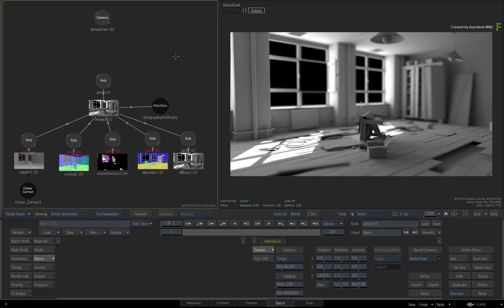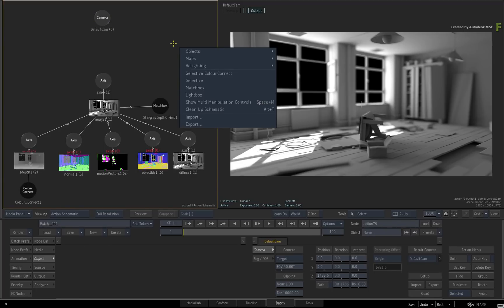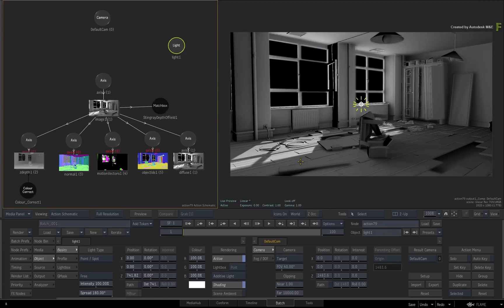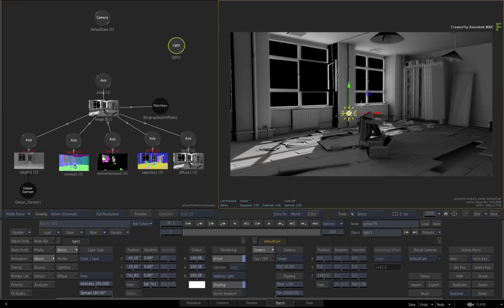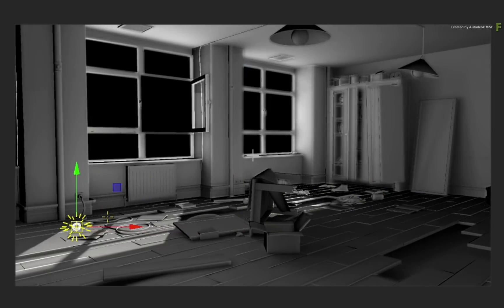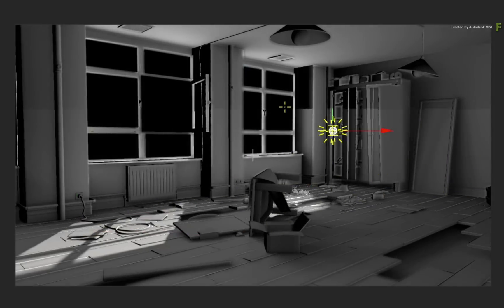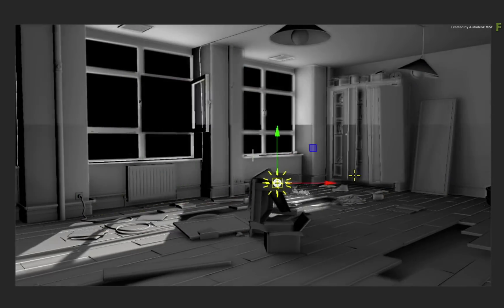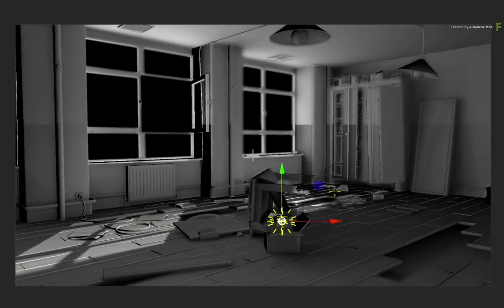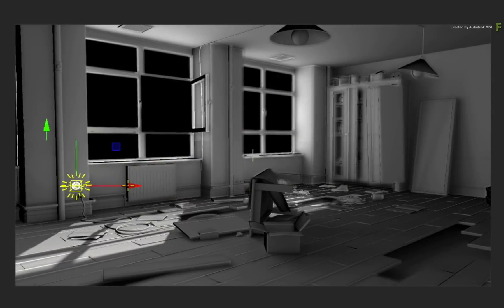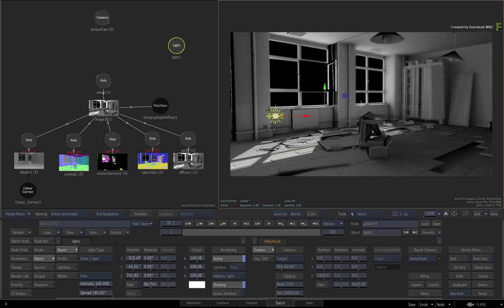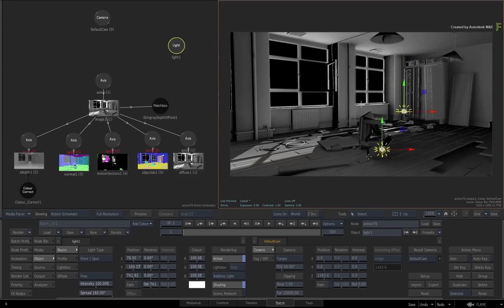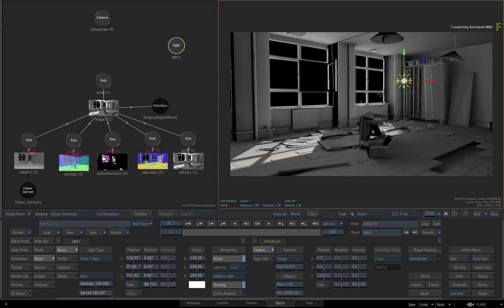For instance, you could call up the contextual menu and add a light into the 3D scene. With the normals pass attached to the beauty pass, the light attempts to shade the image as if it was still 3D and not a flat 2D render. So that's relighting based on the normals render pass.